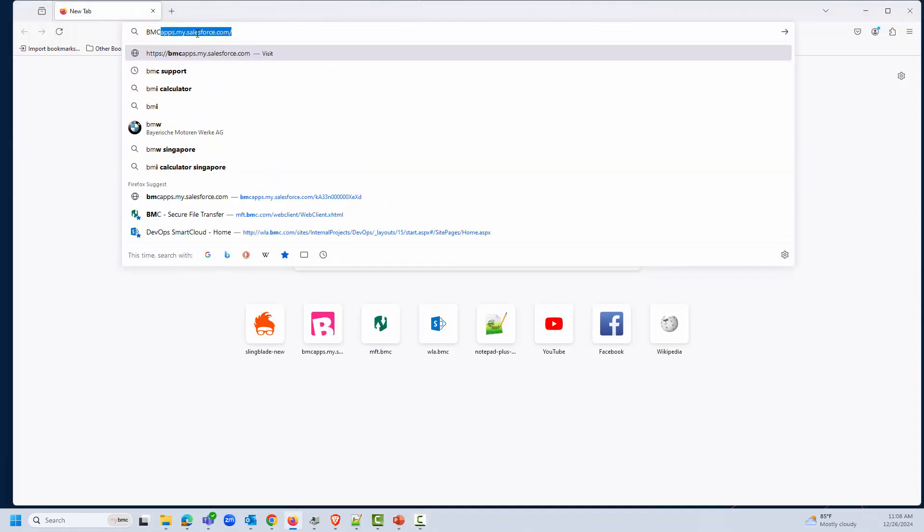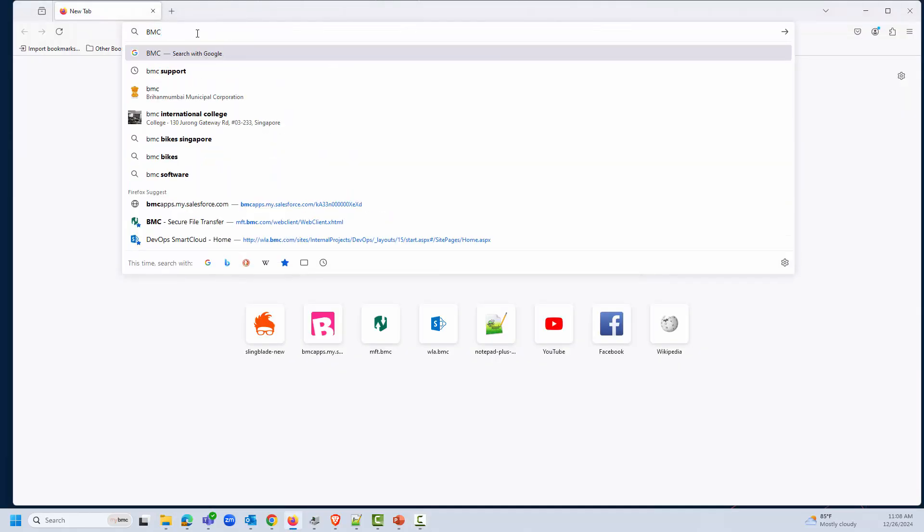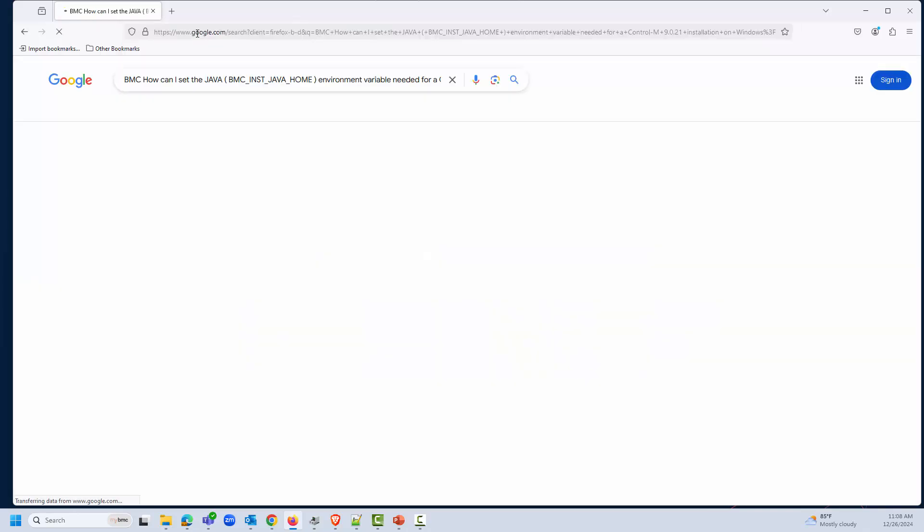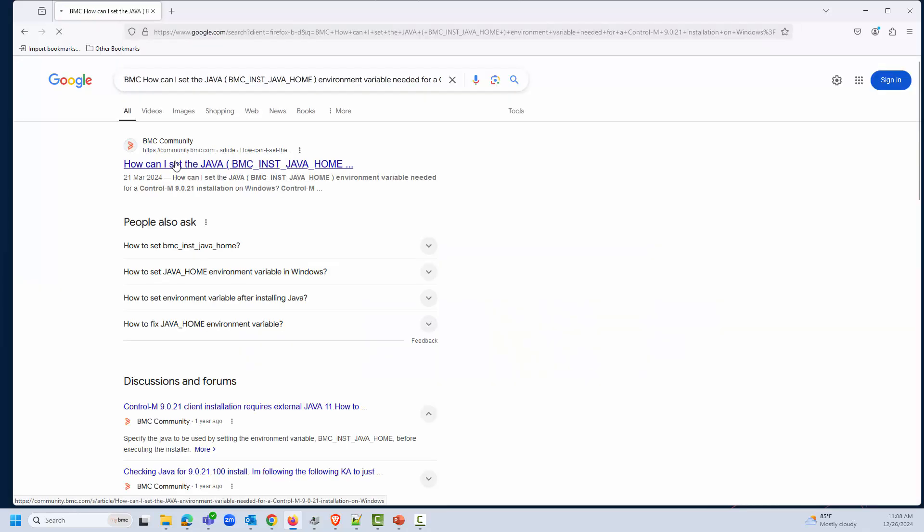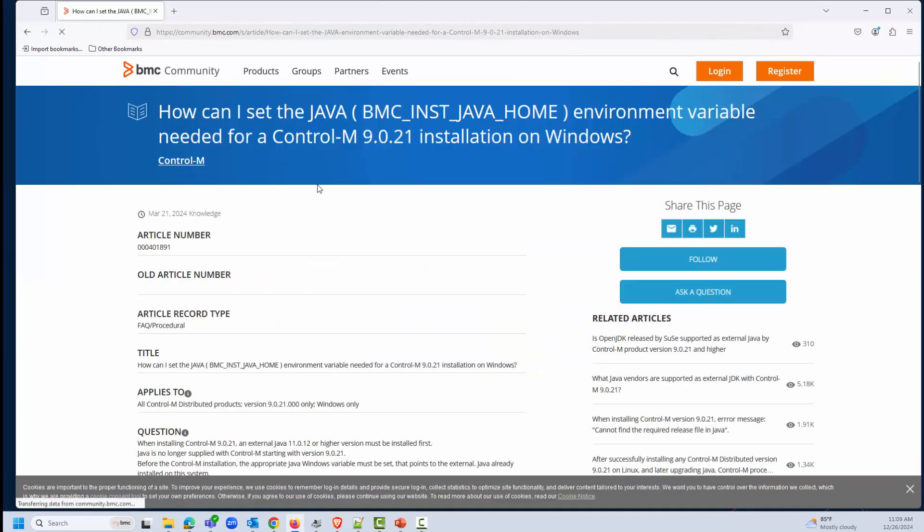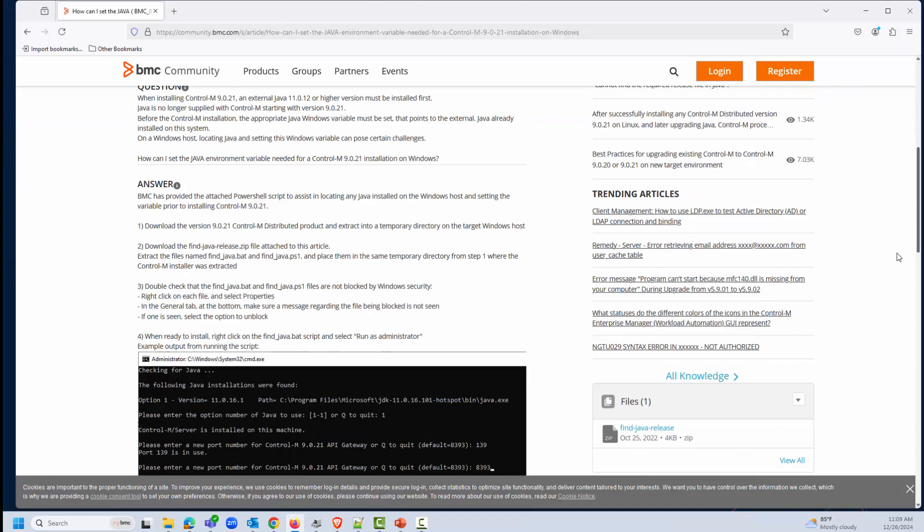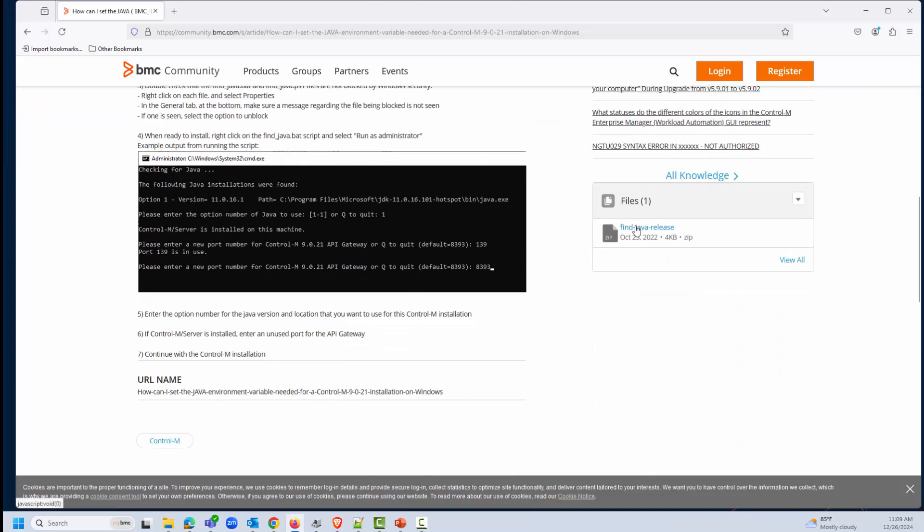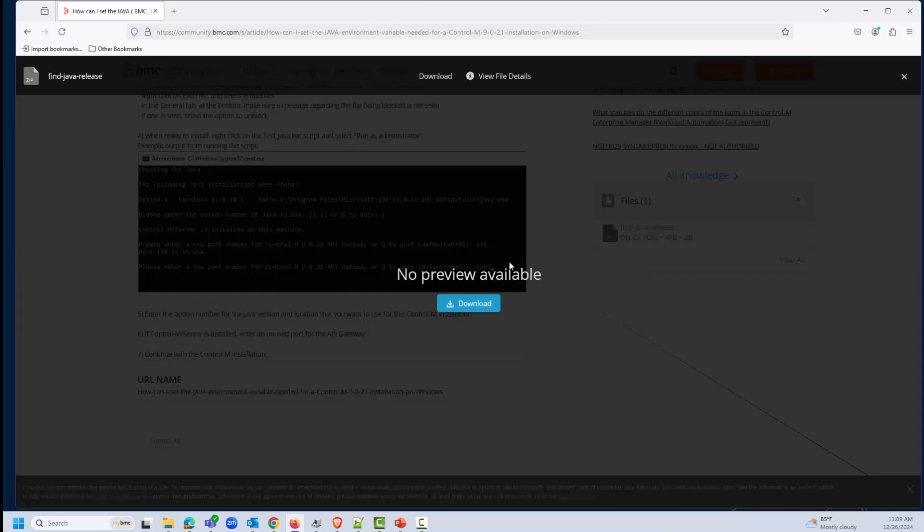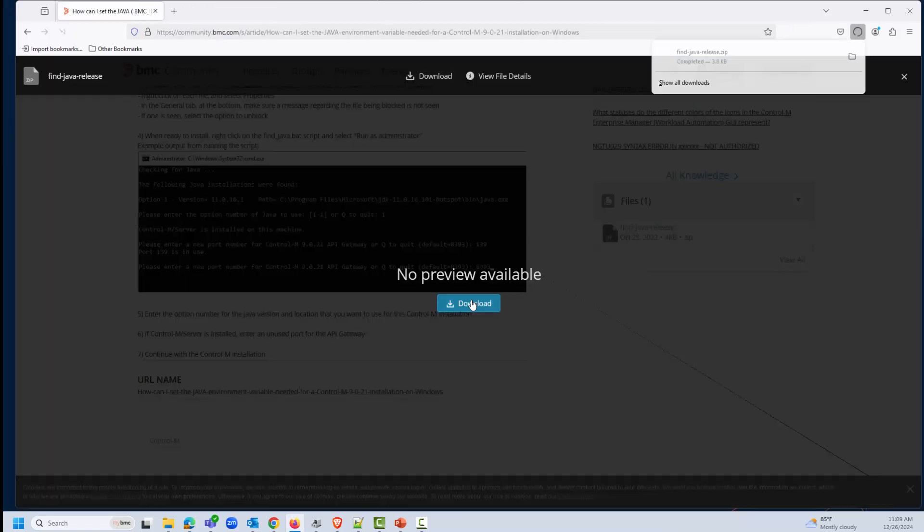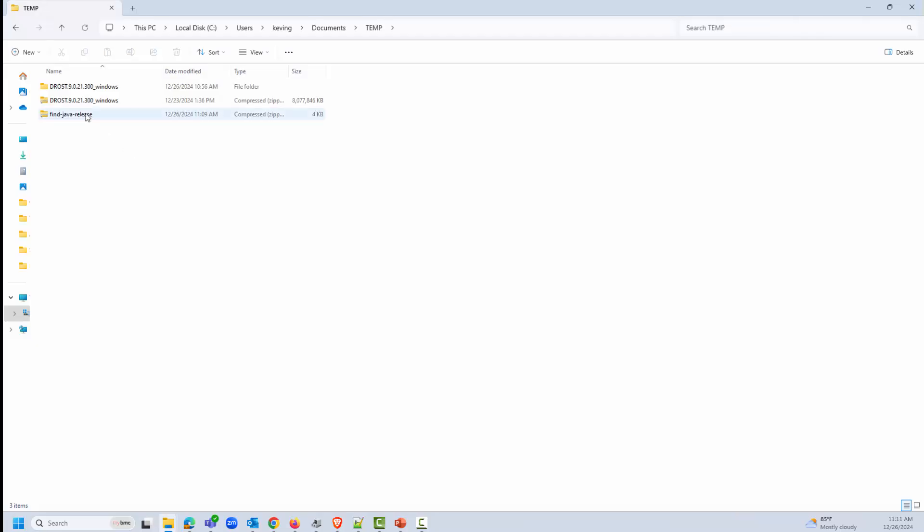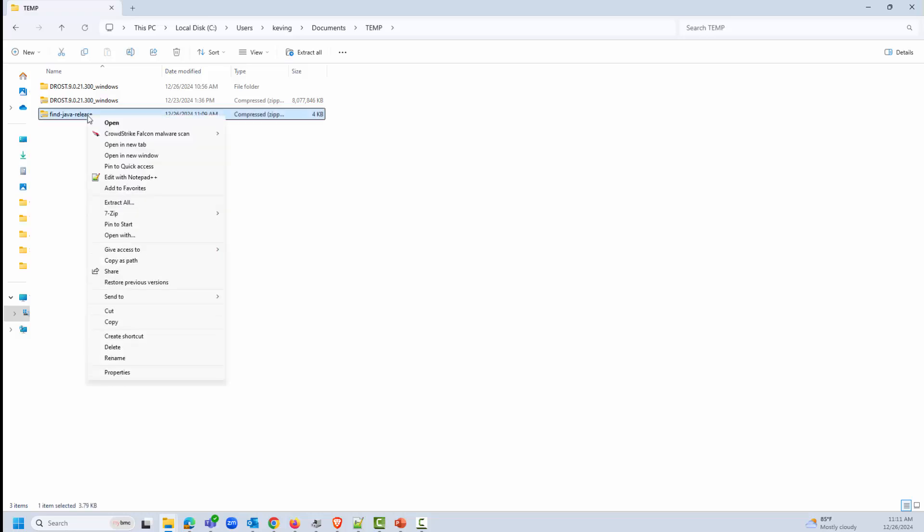Next, I'll download the Find Java Release script from the Solution article titled 'How to set BMC_INST_JAVA_HOME environment variable for a Control-M 9.0.21 installation on Windows.' Extract both files from the zip file and put them in the same folder as the Control-M setup.exe file.